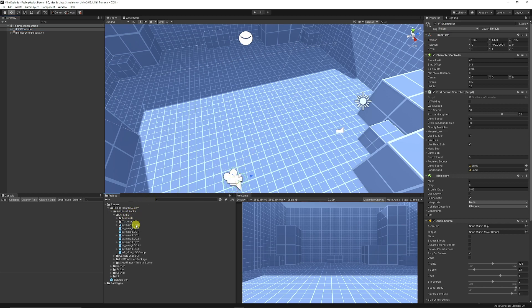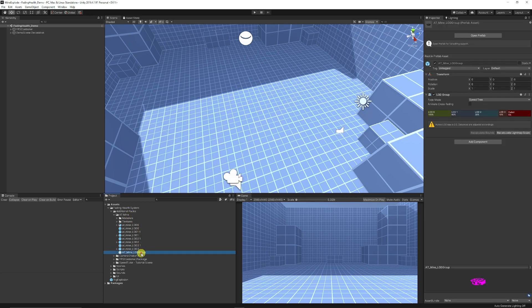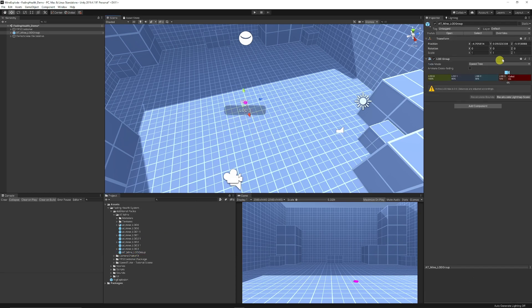You can go into the AT mine and you can see that the AT mine object has different LODs or it's got an LOD group. So you can just drag the LOD group straight into your scene.